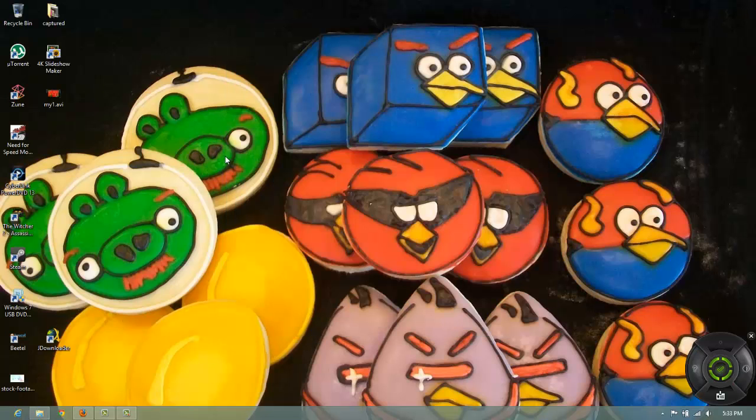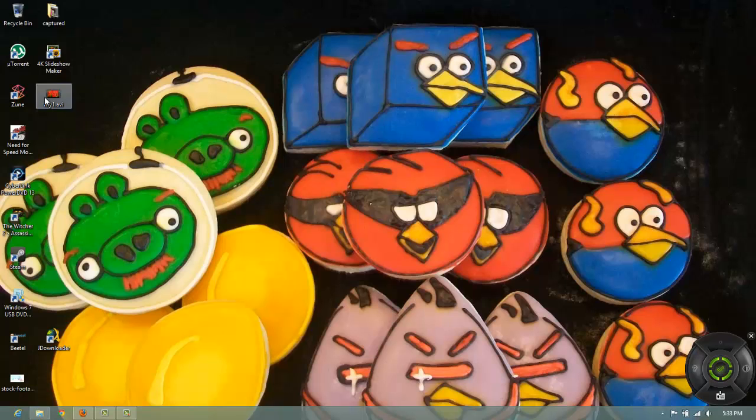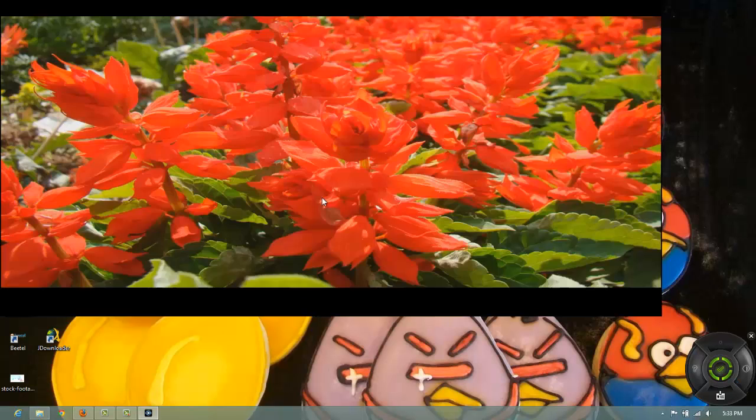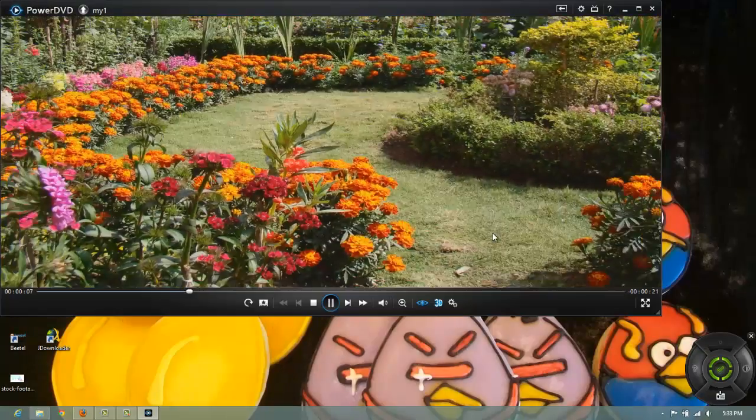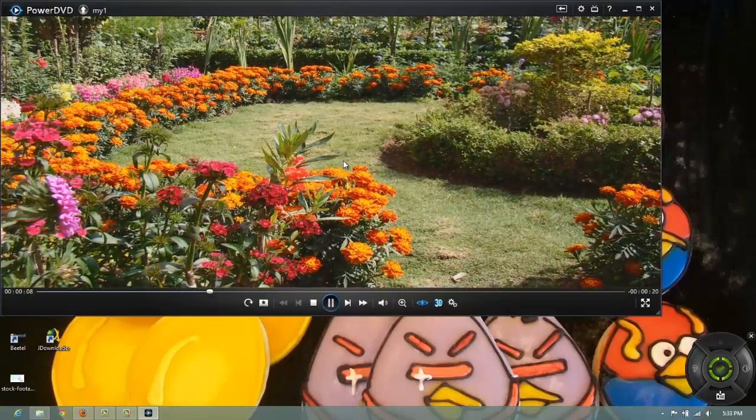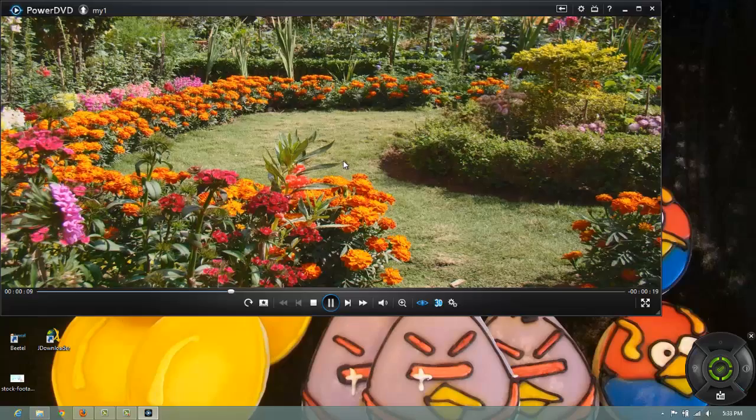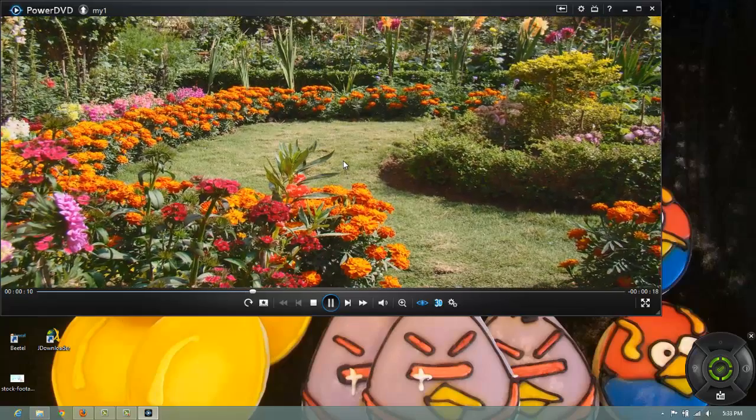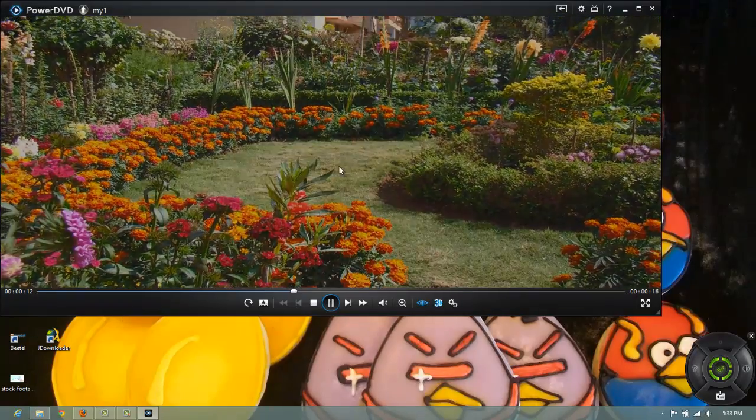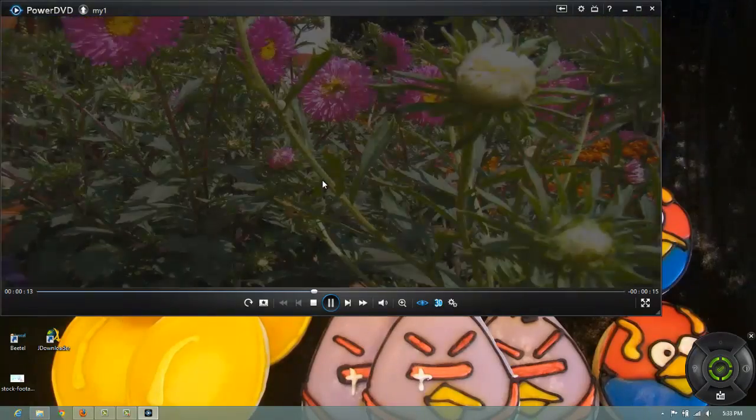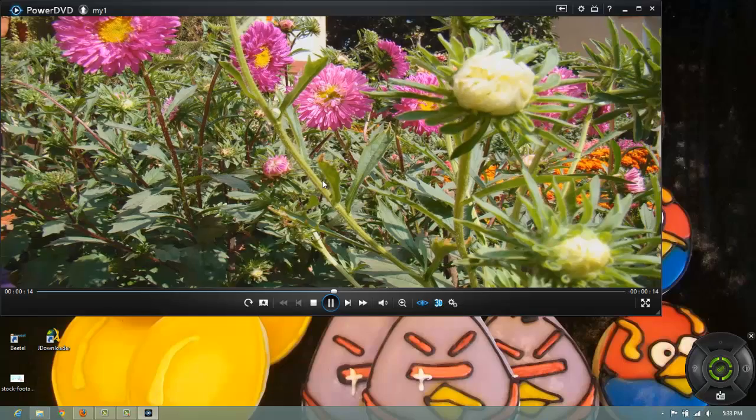Now that the video processing is finished let's have a look at the final video. As you can see the video quality is awesome and I am really liking this.